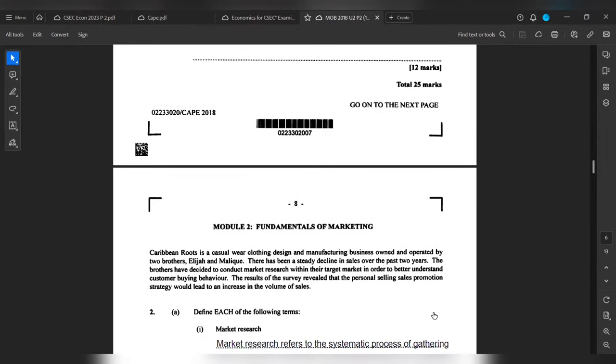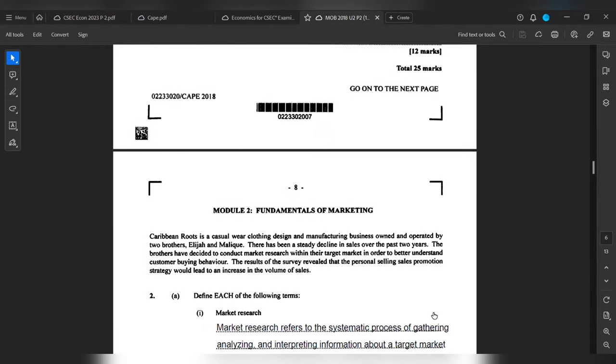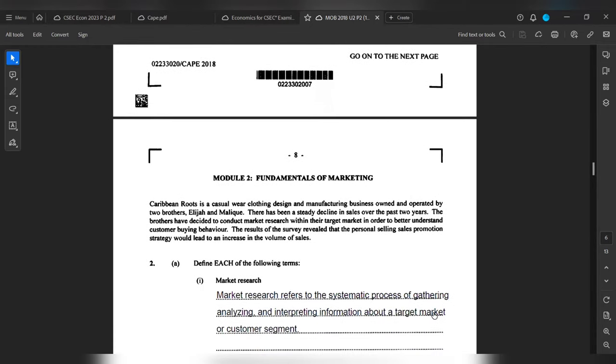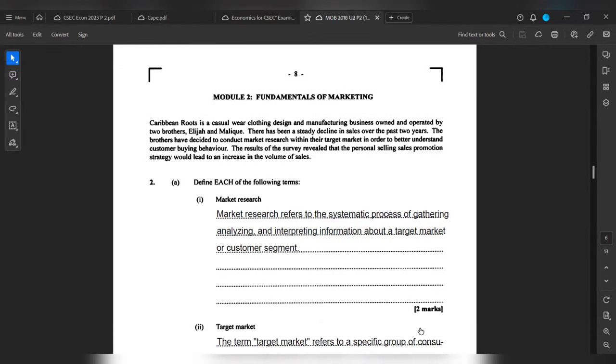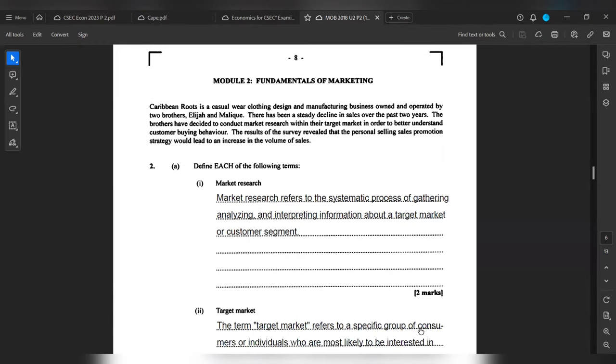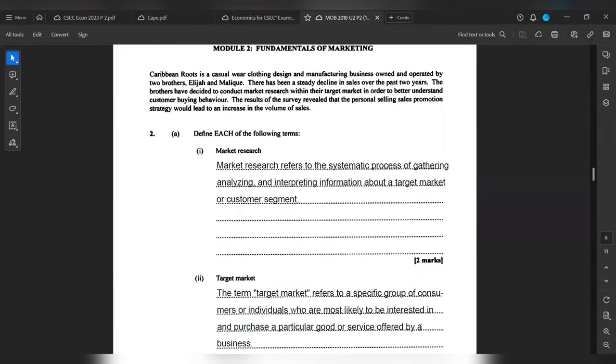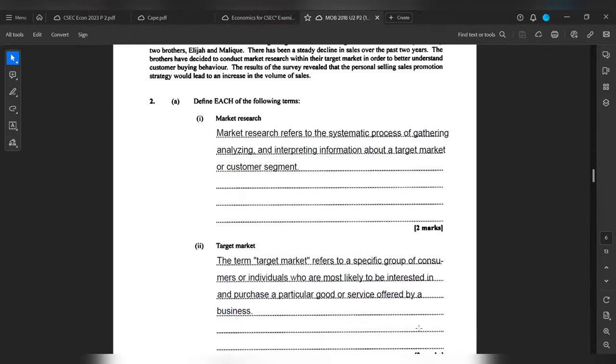And of course, they want us to define the following terms. Market research: Market research refers to the systematic process of gathering, analyzing, and interpreting information about the target market or customer segment. Target market: The term target market refers to a specific group of consumers or individuals who are most likely to be interested in and purchase a particular good or service offered by a business.